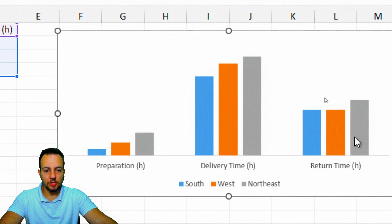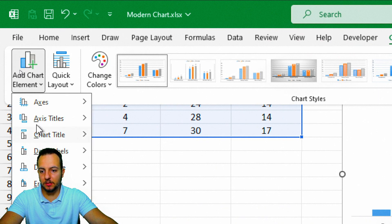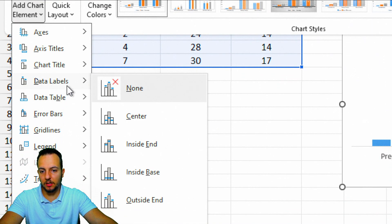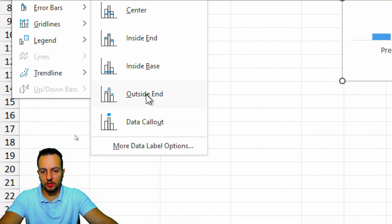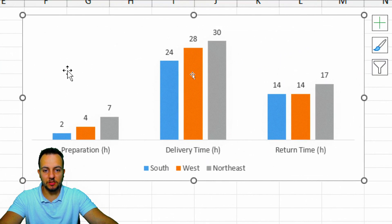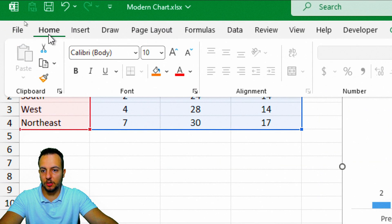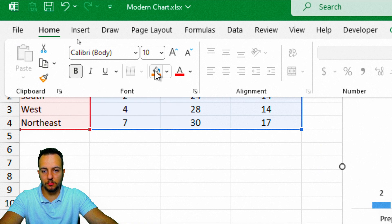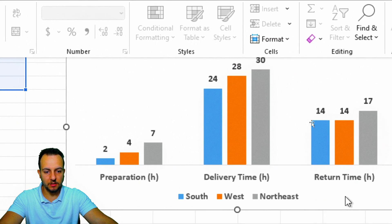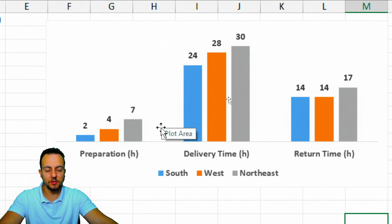So I'll click the chart, go to Chart Design, and on the left, Add Chart Element, then choose Data Labels, and the Outside option — now we already have the numbers just above the columns. With the chart selected, I can go back to the Home ribbon tab, put everything in bold, and also increase the font size to 10 and a half. Now let's start making changes to the columns themselves to get this modern looking chart.